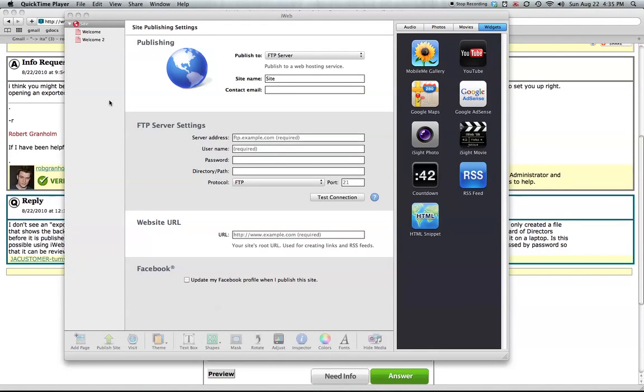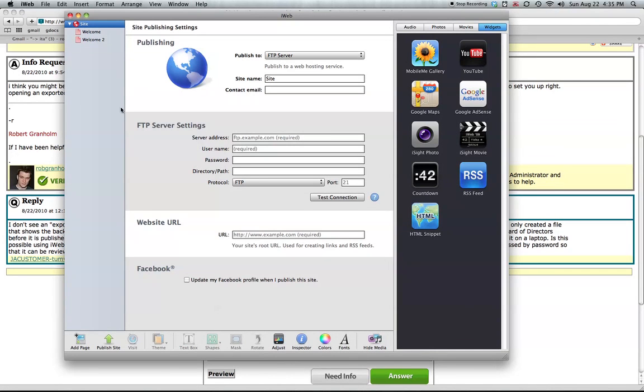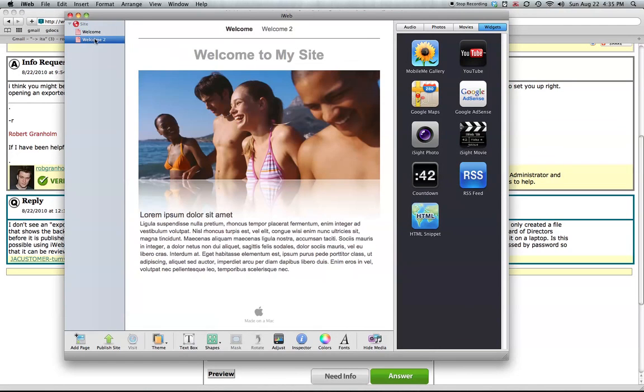This quick video shows you how to publish to a folder so you can export your website to a flash drive or another computer easily. First, you have your site here with several different pages.